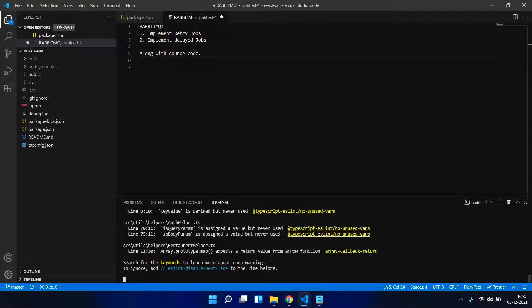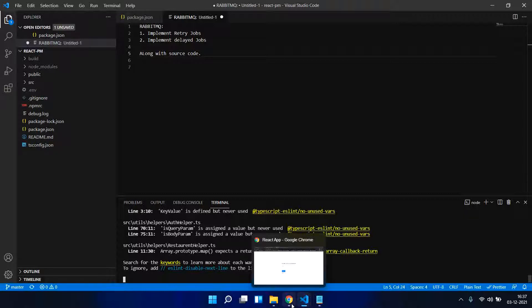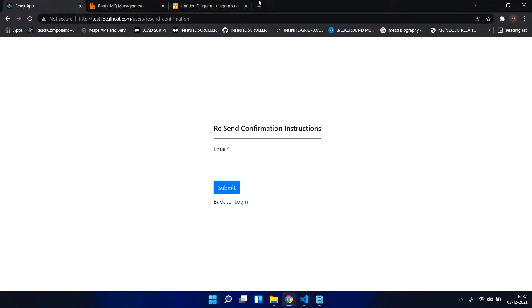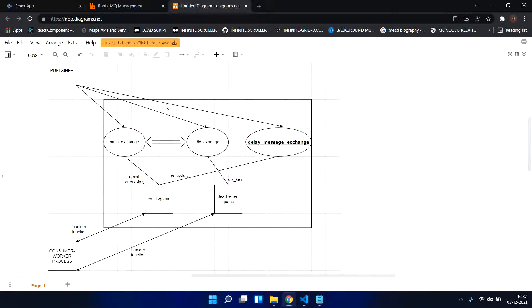In this video we are going to see mainly two things: in Node.js RabbitMQ, how we can implement retry jobs and how we implement a delayed job. These two things are very important and we are going to see them along with the source code plus an architecture diagram, so that you will understand easily. I will be providing the link to the source code.